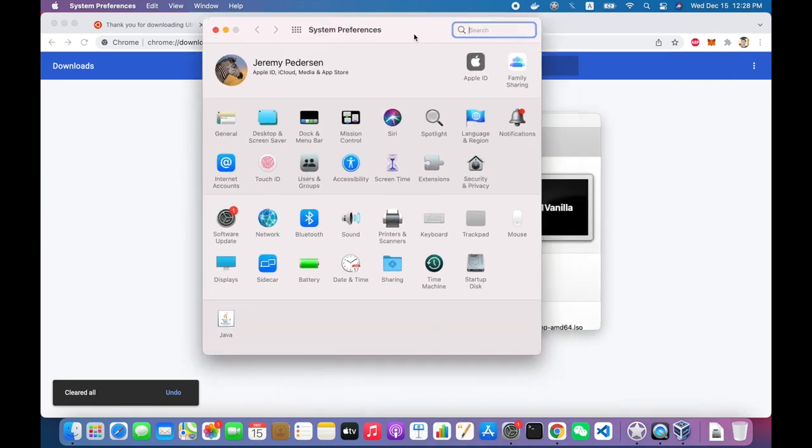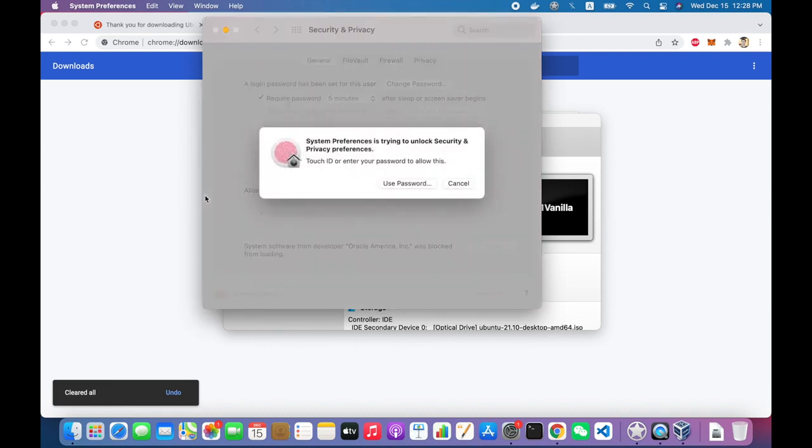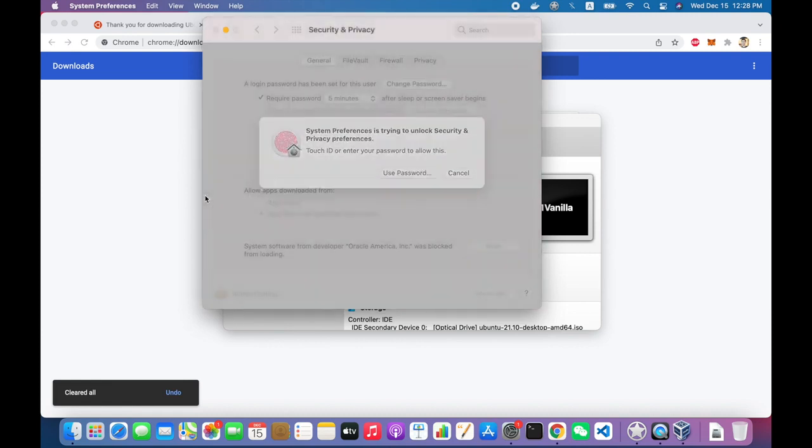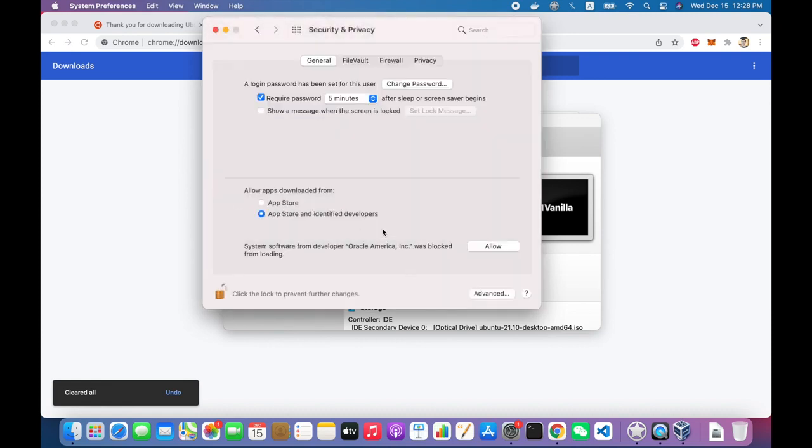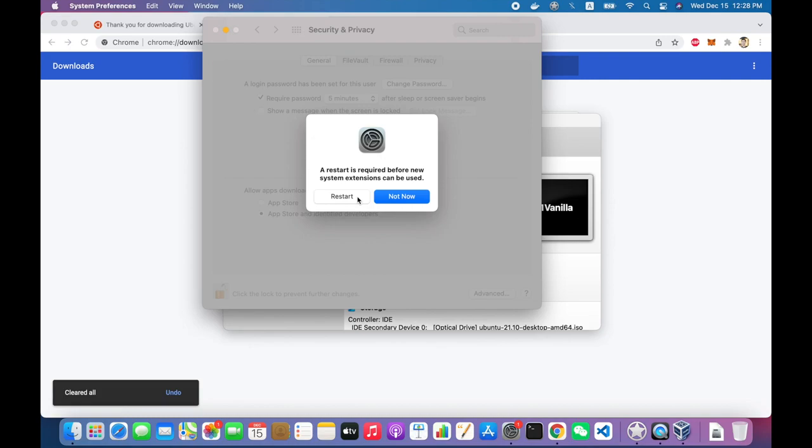So from system preferences here, if I go to security and privacy, down here you'll see there's this warning. Some software from Oracle America wants to be allowed to run. I unlock the settings. I click on Allow. And then I say Restart, and we'll have to restart the machine. So at this point, you'll have to reboot. So I'll do that now.